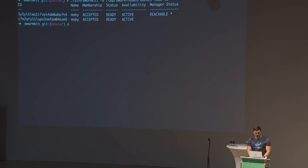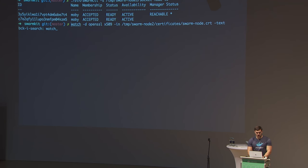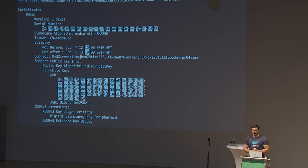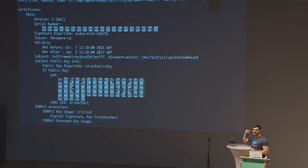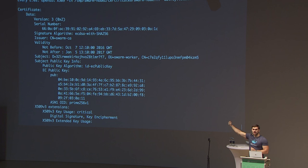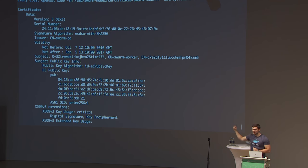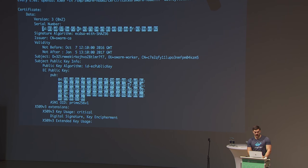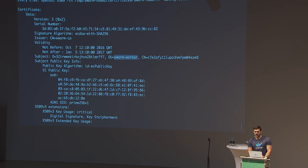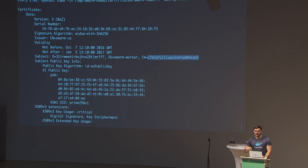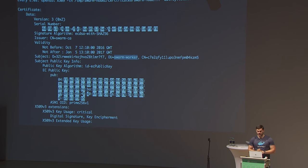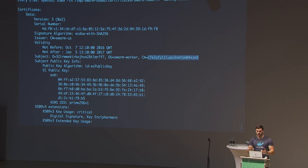Watching the certificate of node 2 with a diff option shows what changes every five seconds: the public key changes because new private-public key pairs are generated. The things that don't change are the role and the ID of this node — for the lifetime of this node, regardless of what happens, it will have the same ID and role. The ID won't change unless the node is completely removed and rejoined.